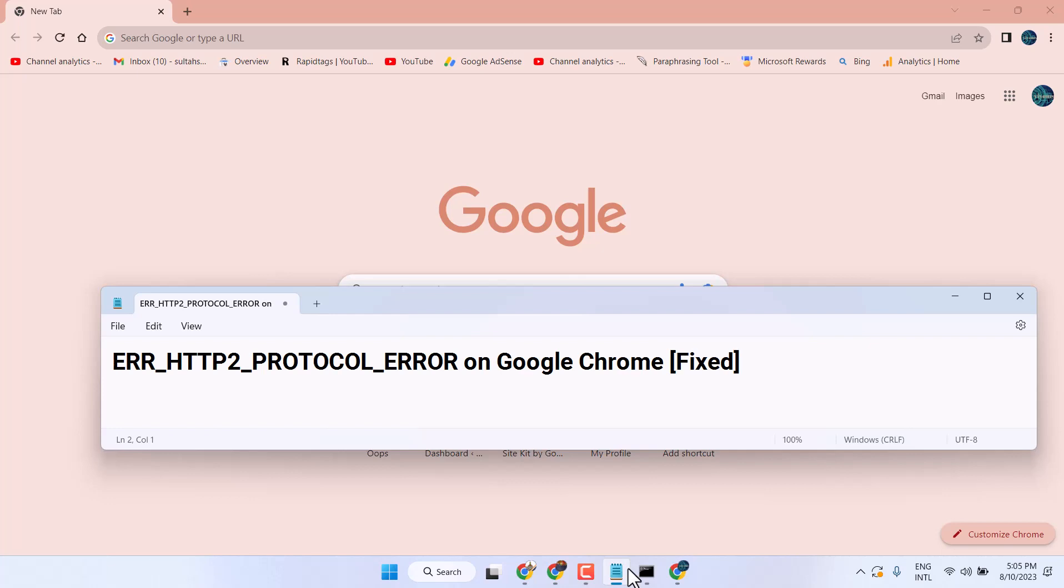In this video, I will show you how to fix the ERR_HTTP2_PROTOCOL_ERROR on Chrome. For the first method you can try: